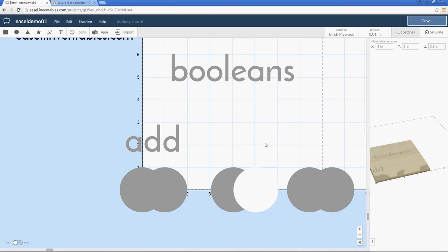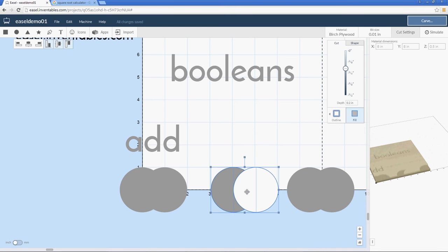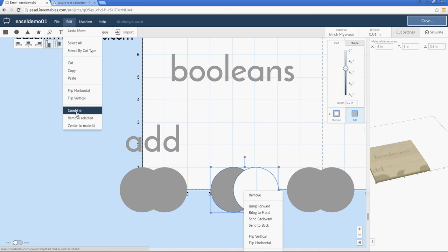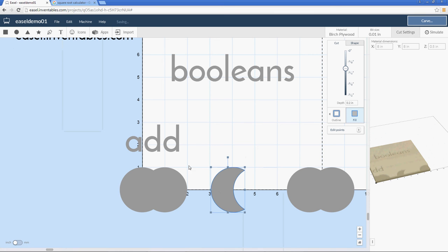And now if I do a combine, either with my right-click or with my Edit menu, it cut the second shape from the shape that was on top - it cut it from the other object.